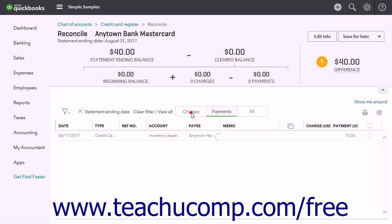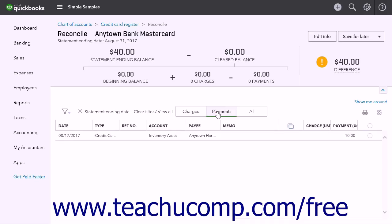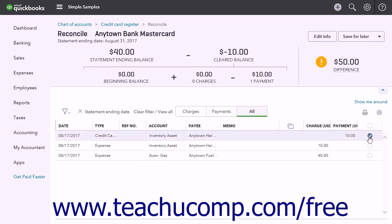Clicking the Charges tab shows charges in the transaction list. Clicking the Payments tab shows payments only within the transaction list. Clicking the All tab shows both charges and payments. Match each item in the credit card statement with the corresponding item in QuickBooks Online, and click the small circles at the right end of the matching transaction rows to mark them as cleared by placing a checkmark in the circles.